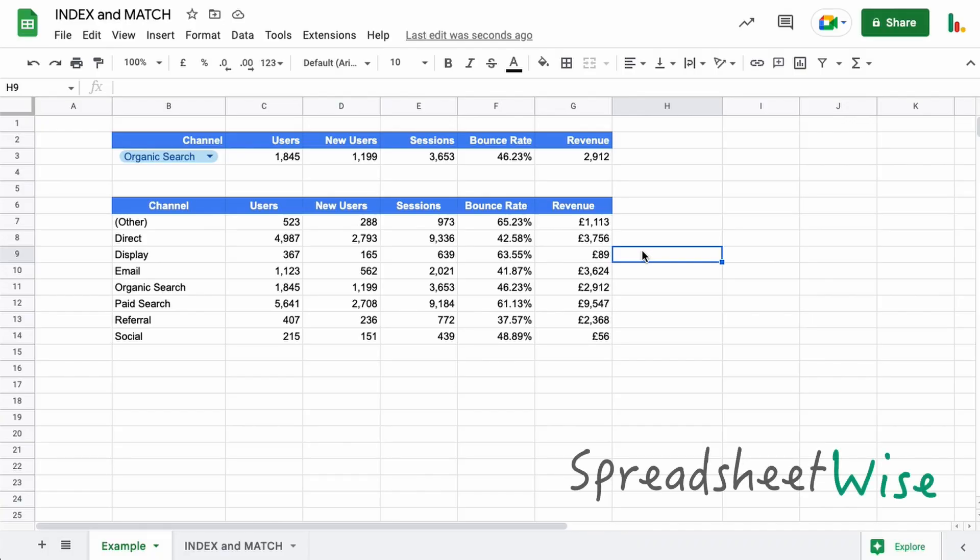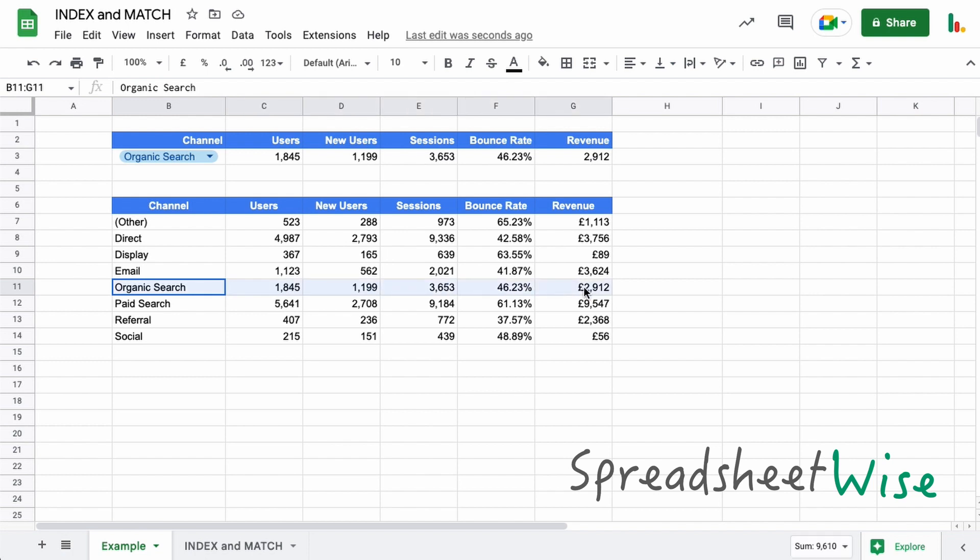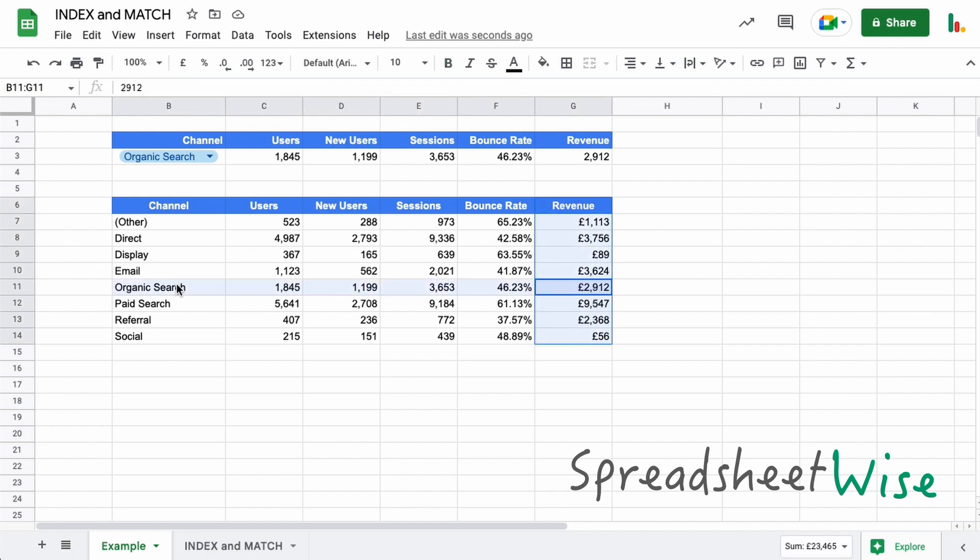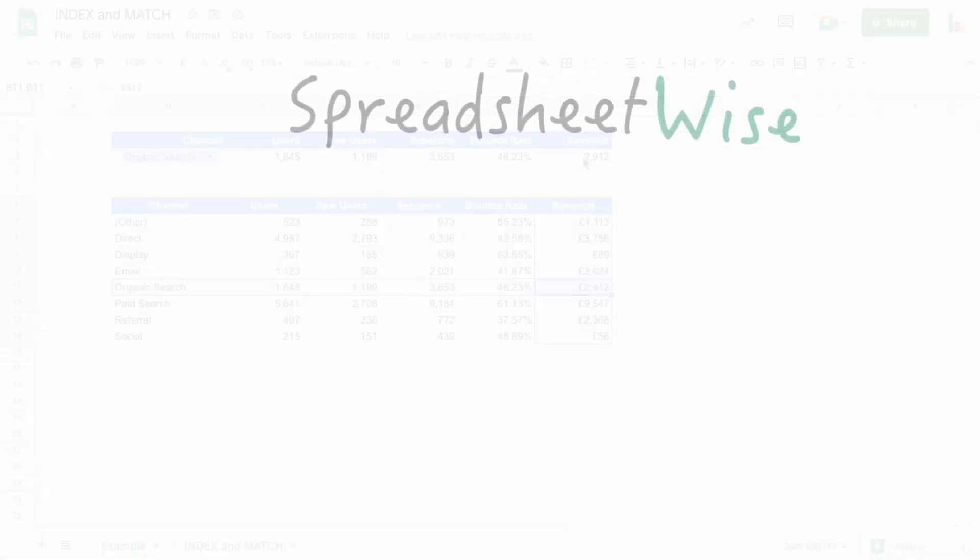Hi folks and welcome to this video on the index and match function in Google Sheets. If you need to find some data in a table like this, the index and match function can help you out with that. It looks across the rows and down the columns to find this key piece of information that we're looking for. So let's dive in and take a look at how we can do that.